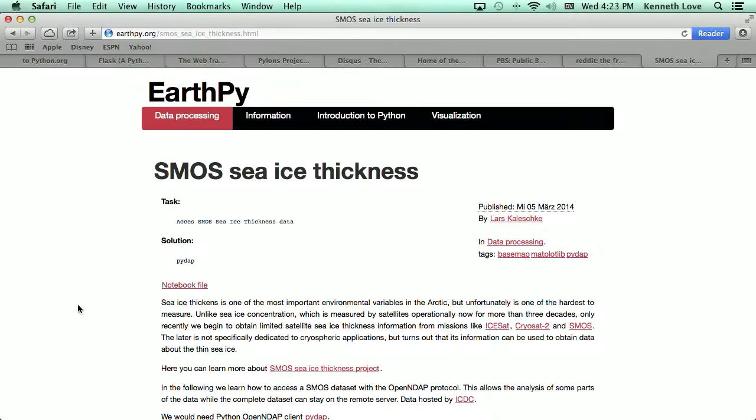In fact, let's take a look at an EarthPy notebook for plotting out sea ice thickness. This is an EarthPy IPython notebook page. We're not going to talk about IPython notebook in the first course, but this is a cool way of getting to see some of the stuff that Python can do.